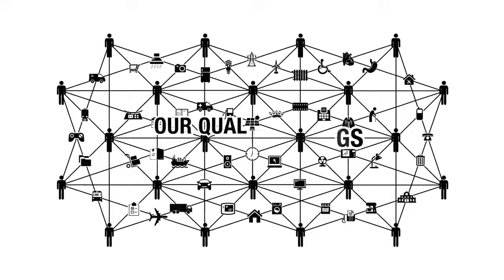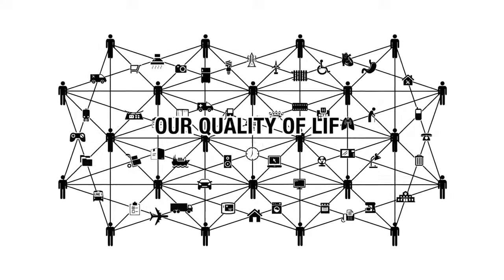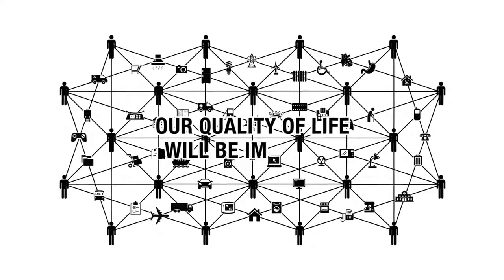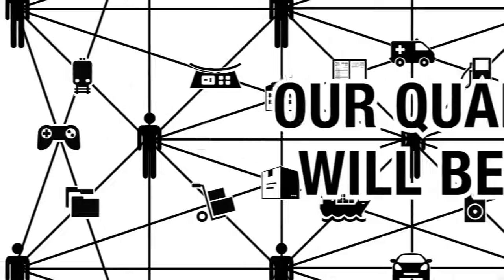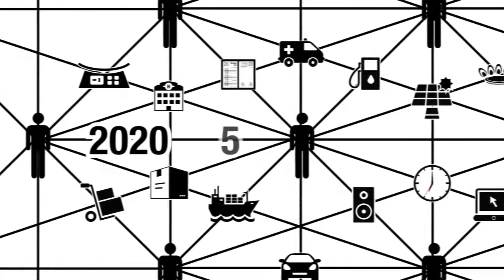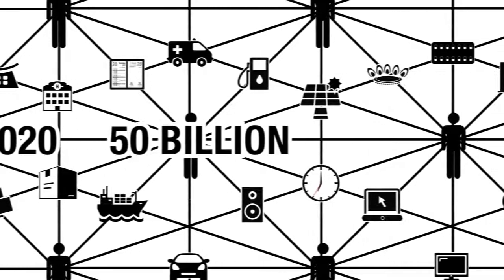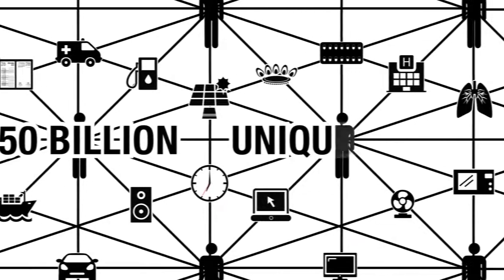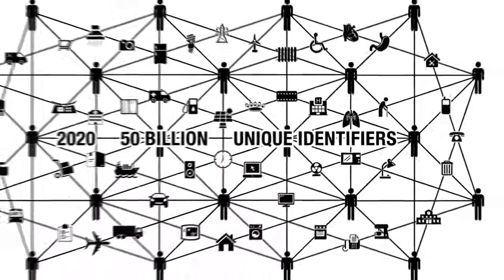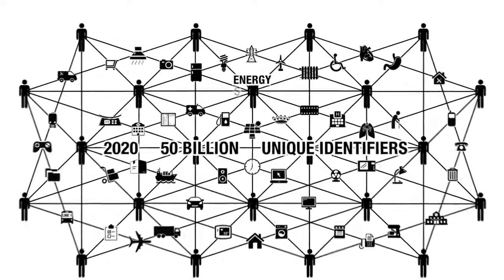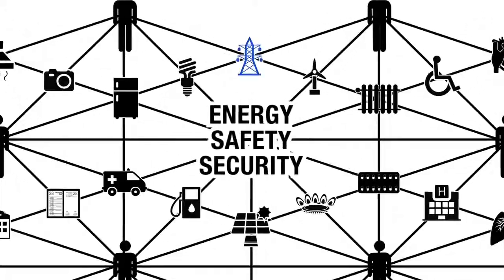Our quality of life will undergo a vast transformation and will be improved. By 2020, 50 billion devices will be equipped with unique identifiers so that they can be of great benefit in the fields